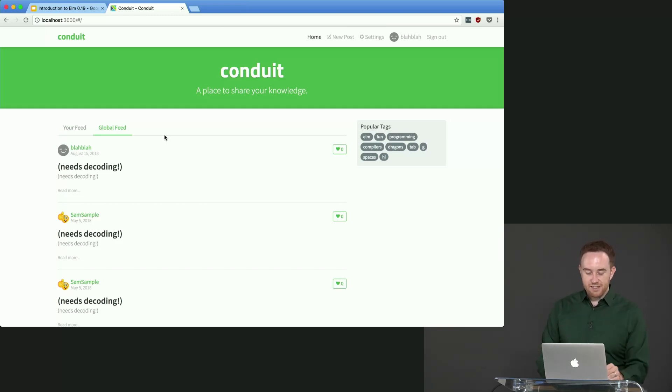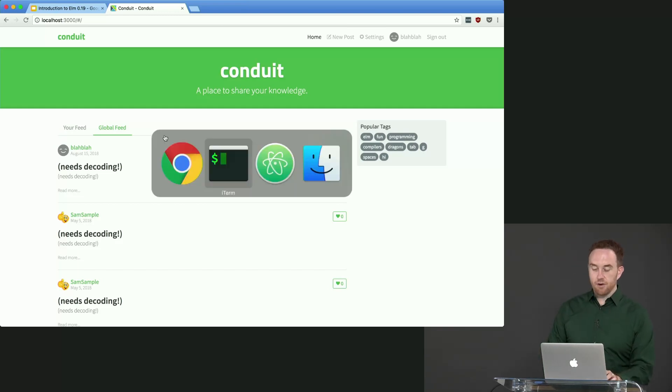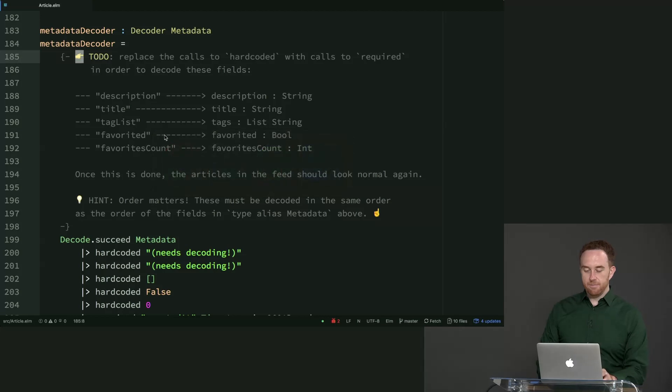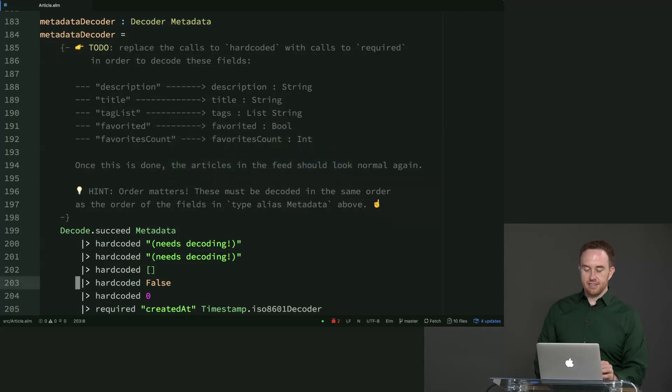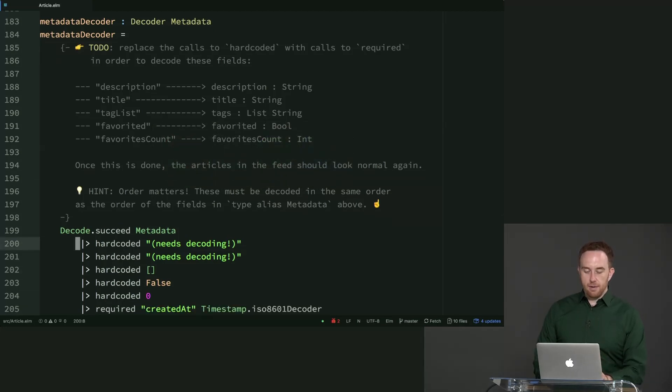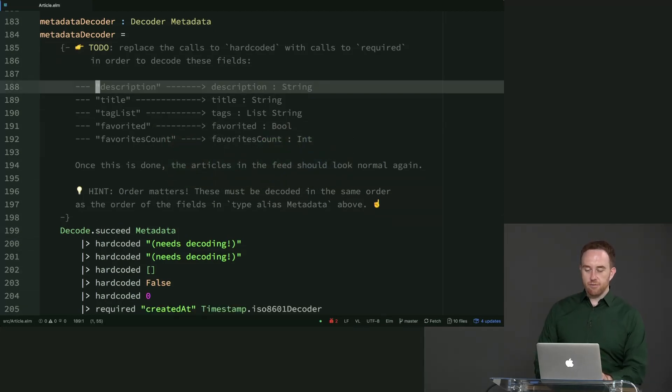So all of these things are relying on the same decoder for metadata, which currently has everything as hard-coded. So essentially, let's convert these.